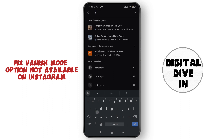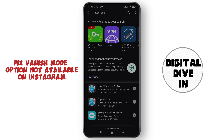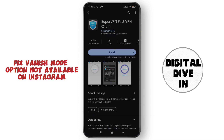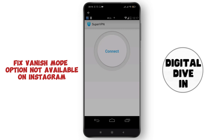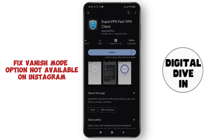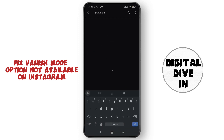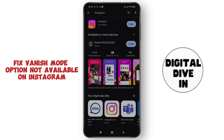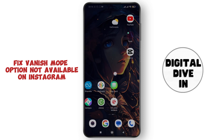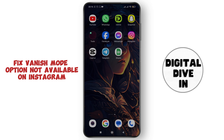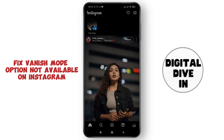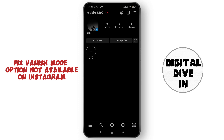Search for Super VPN and install this application. Make sure to connect the server with your phone. After it gets connected, reinstall your Instagram application. This might help you fix the problem.